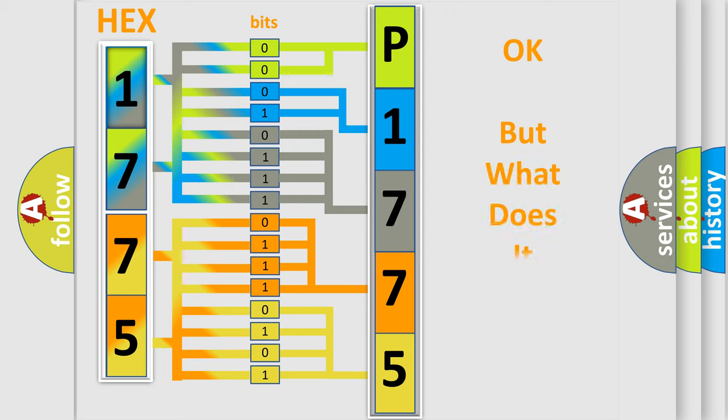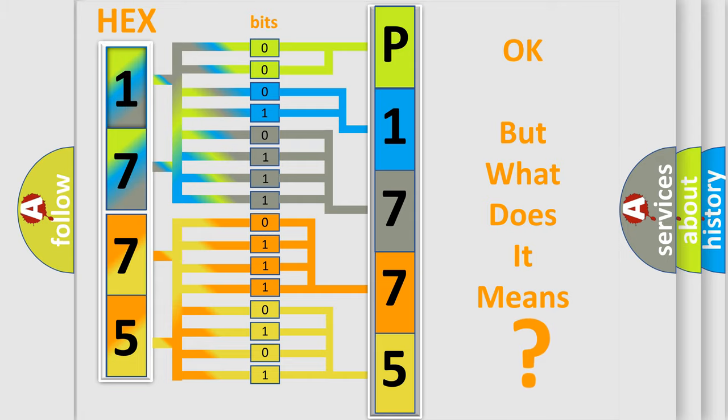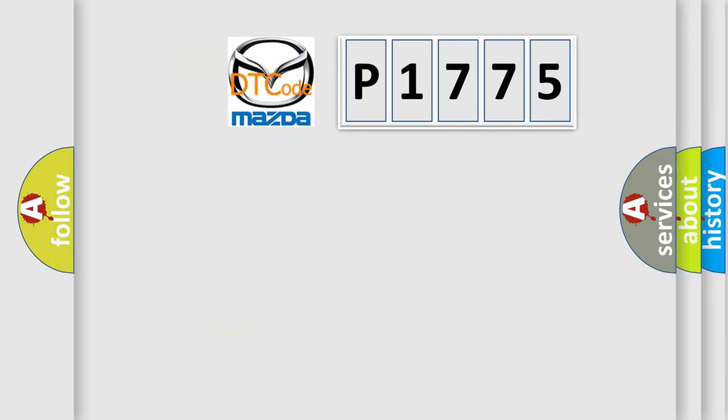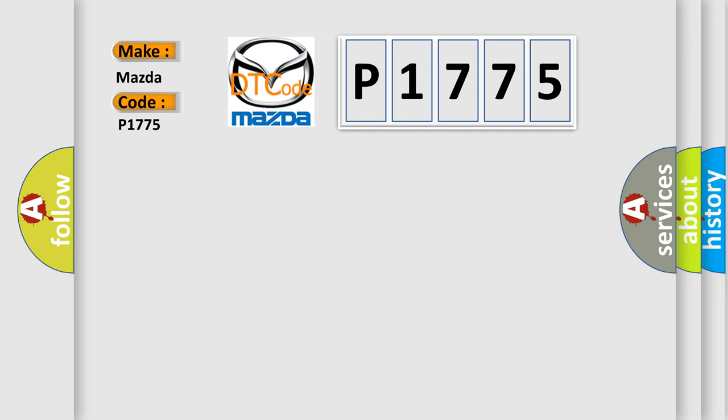The number itself does not make sense if we cannot understand what it actually expresses. So, what does the Diagnostic Trouble Code P1775 mean specifically for Mazda vehicles?